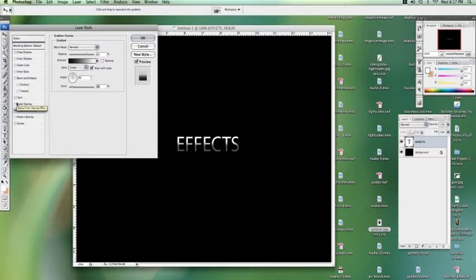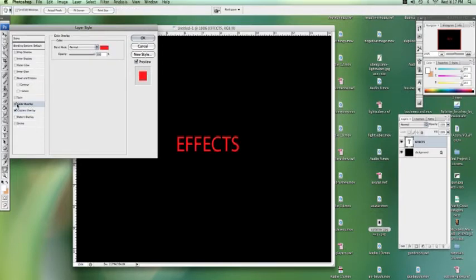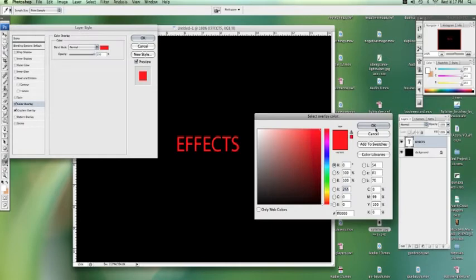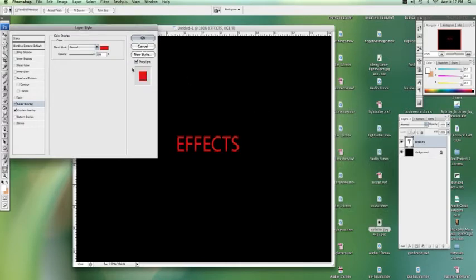You can go to color effects. You can change the color to whatever you want. If you want to make it red. If you want to bring the opacity down so you get a bit of the gradient overlay you had already put on, you can do that too.